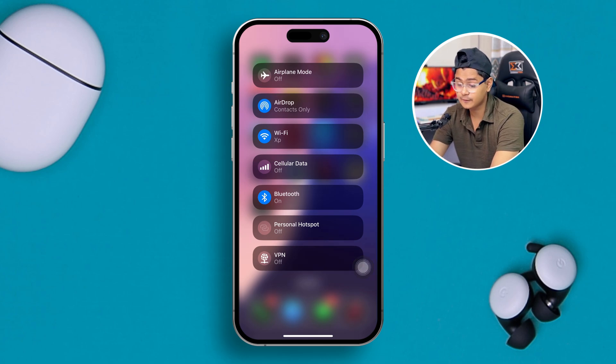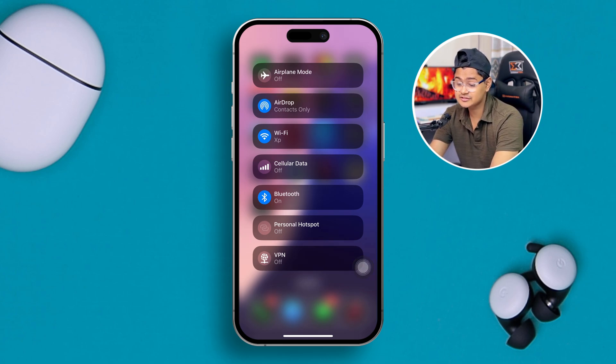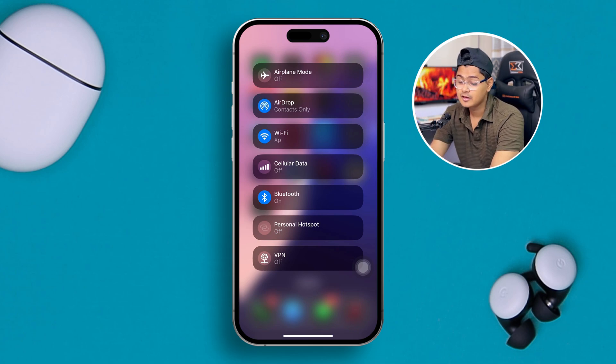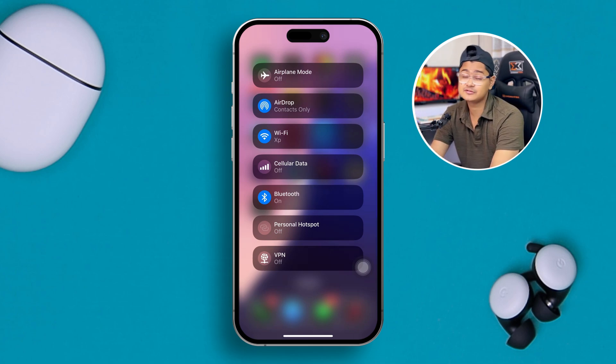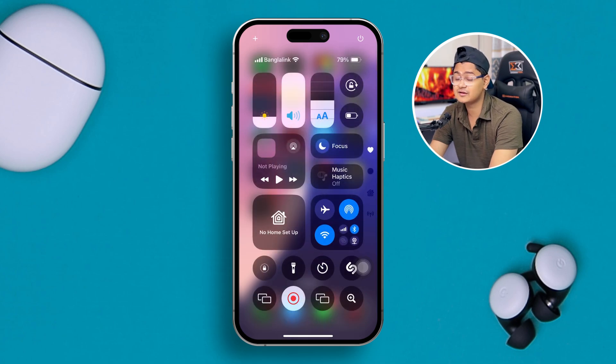There's also a Power option now that you can access. And that's literally how you can customize your control panel on your iPhone with iOS 18. If you have any more questions, please let me know in the comment section — see you all around!